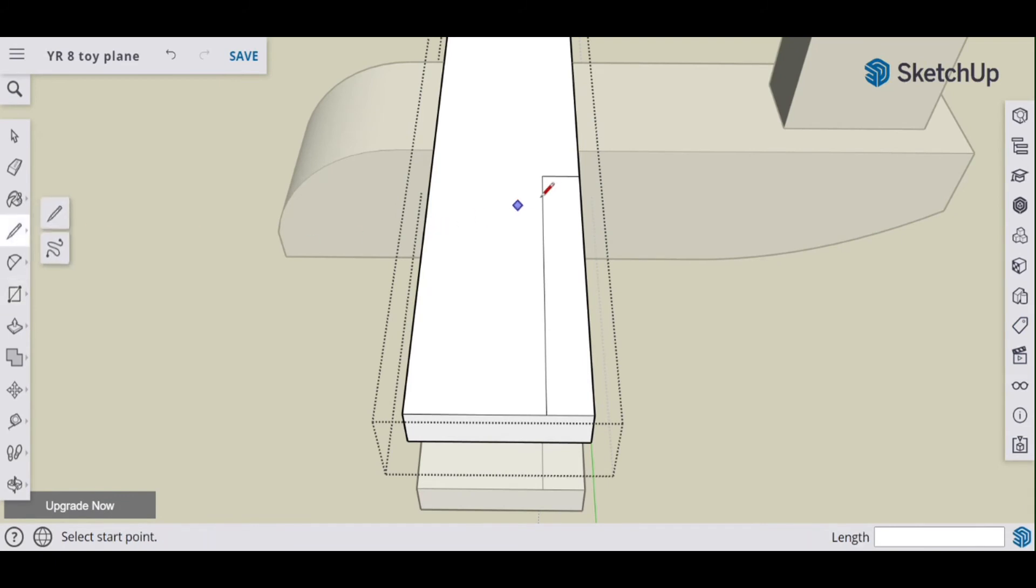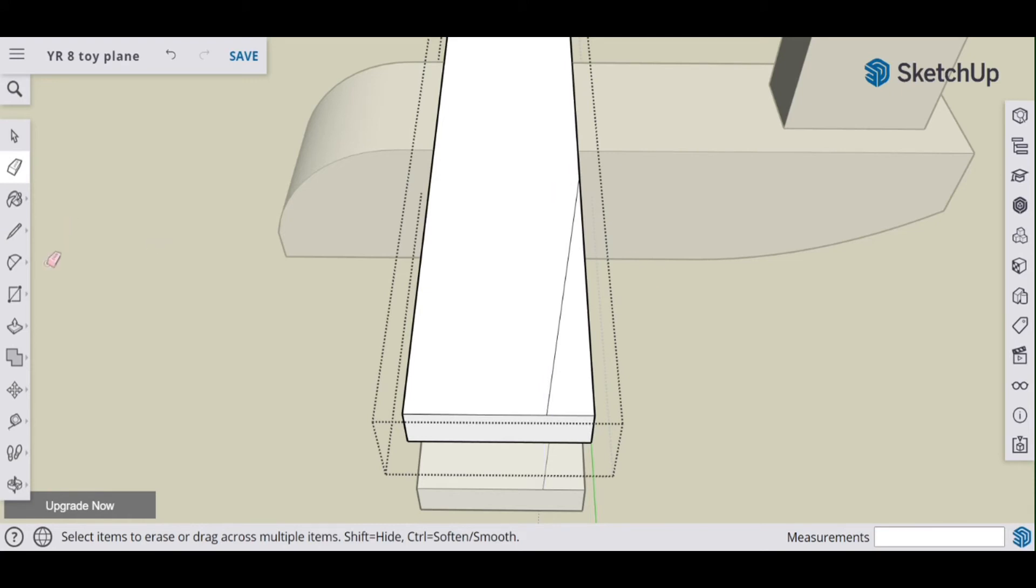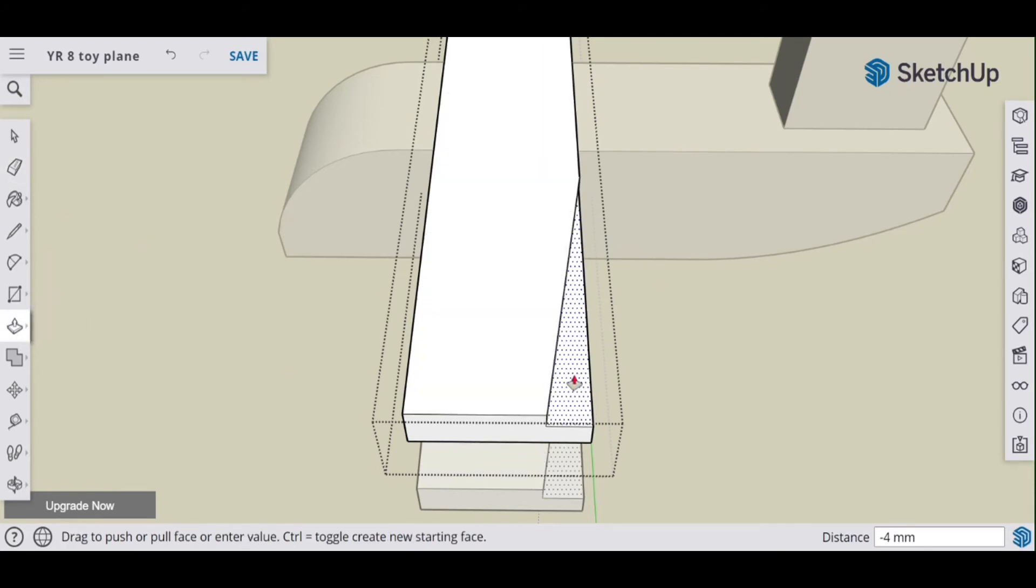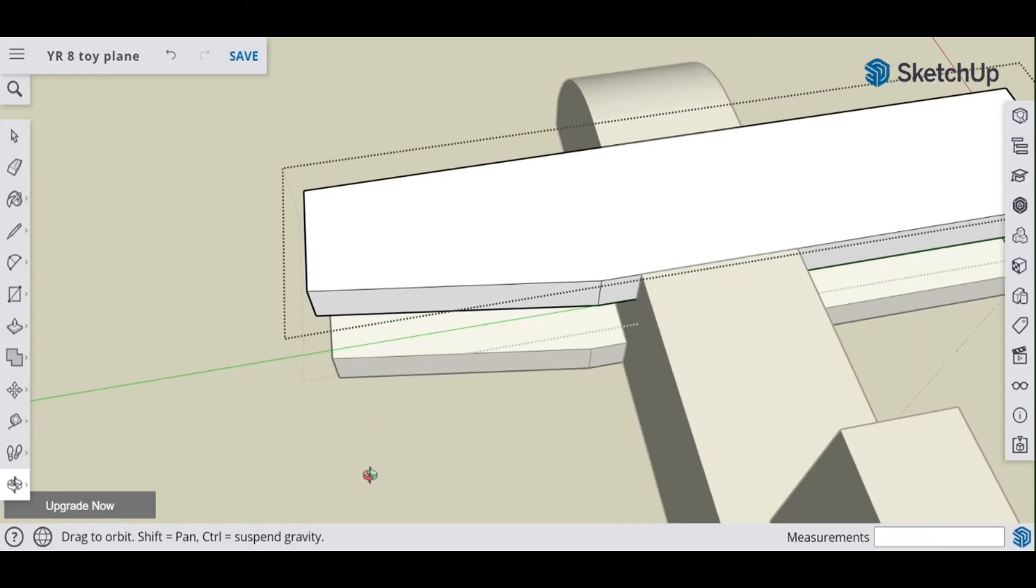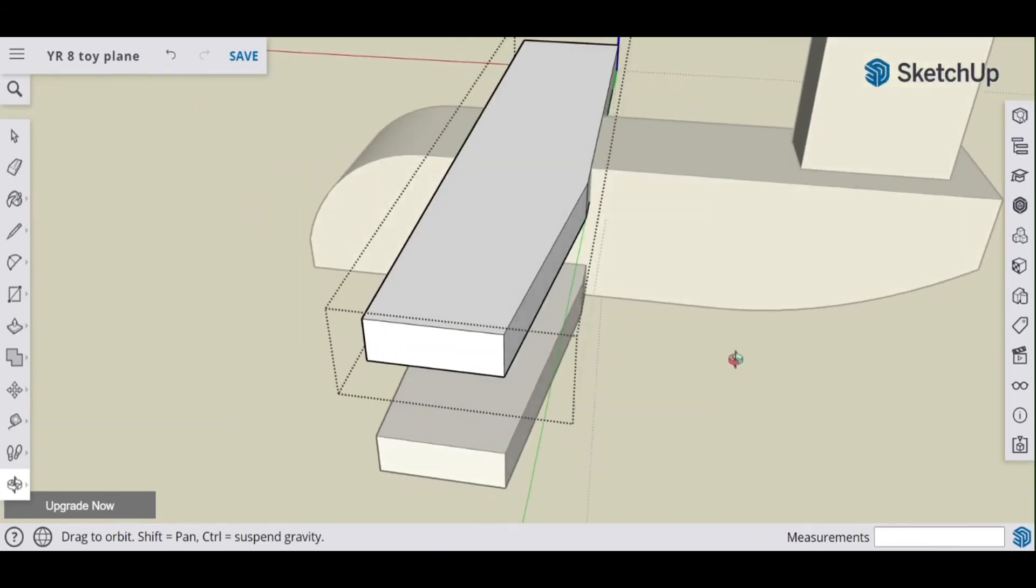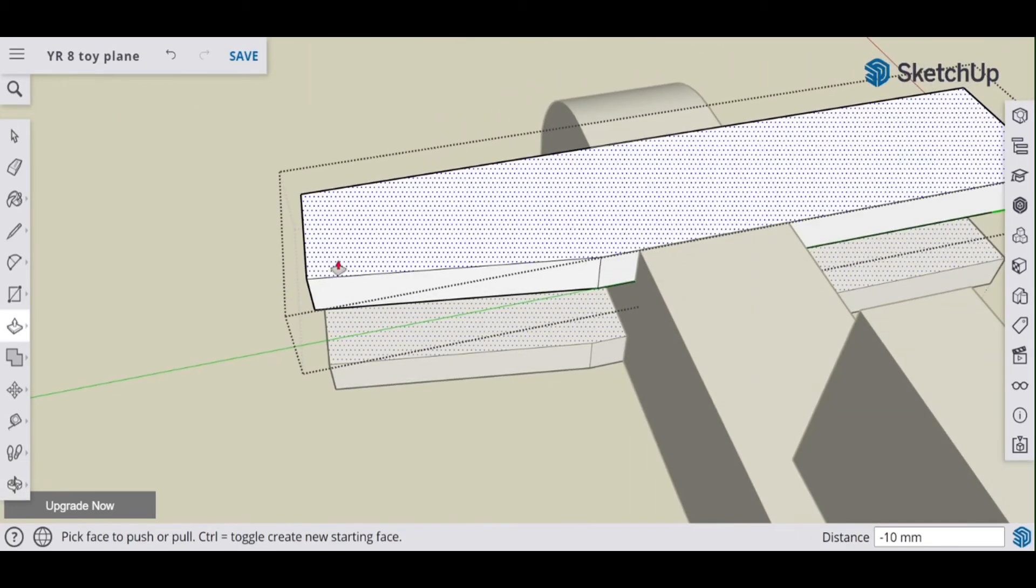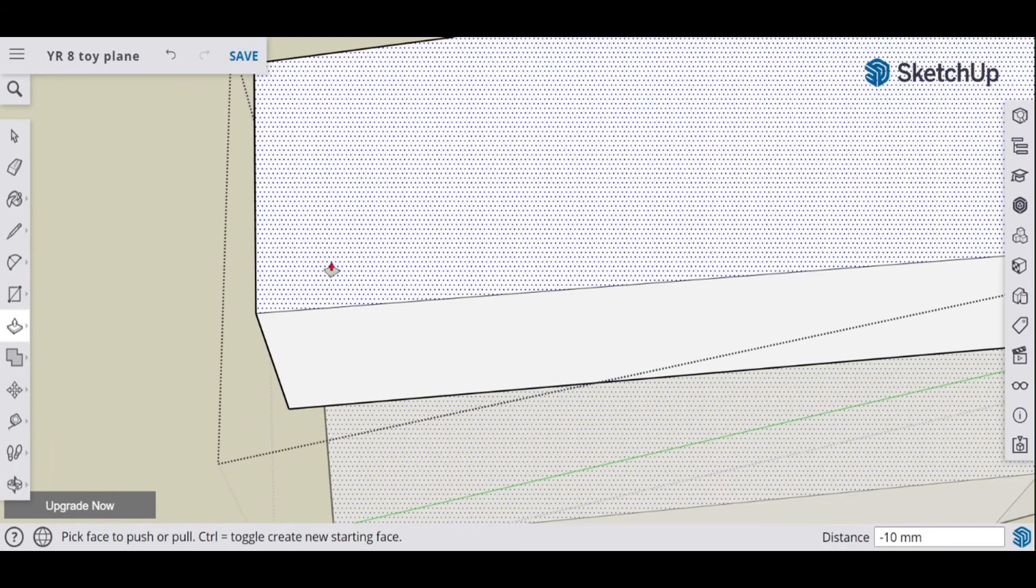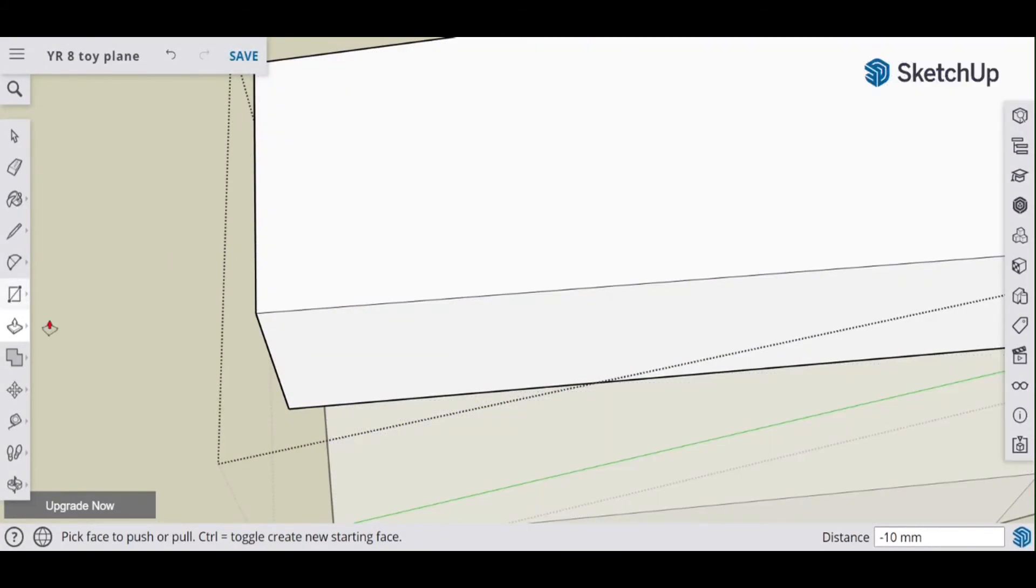So this time I'm going to alter the back of the wing slightly. Let's do 70 comma 10 and use the line tool. Don't need this anymore. Push pull, drag that down.